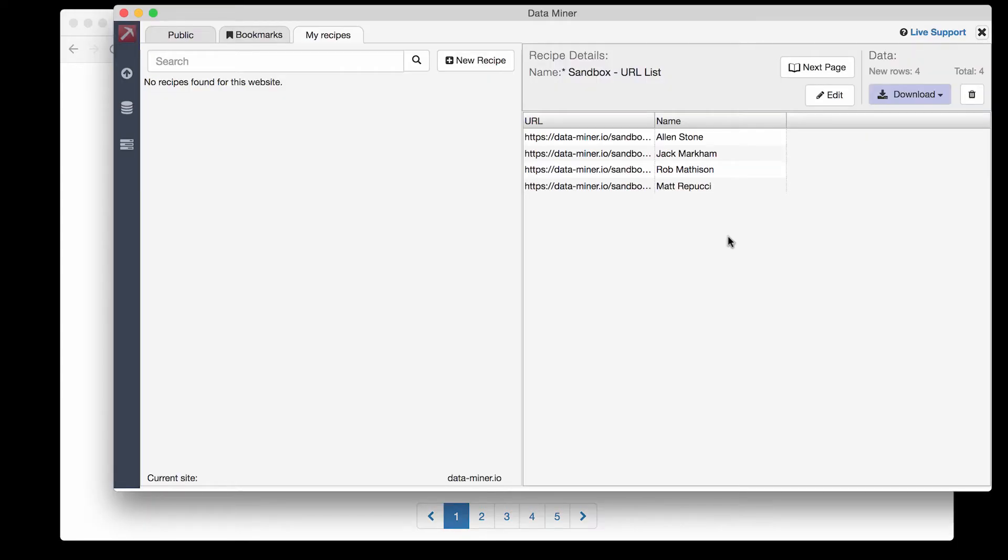At this point we have now extracted profile links from the first search results page but it's most likely your search results will have quite a few number of pages. Luckily Dataminer can handle that.